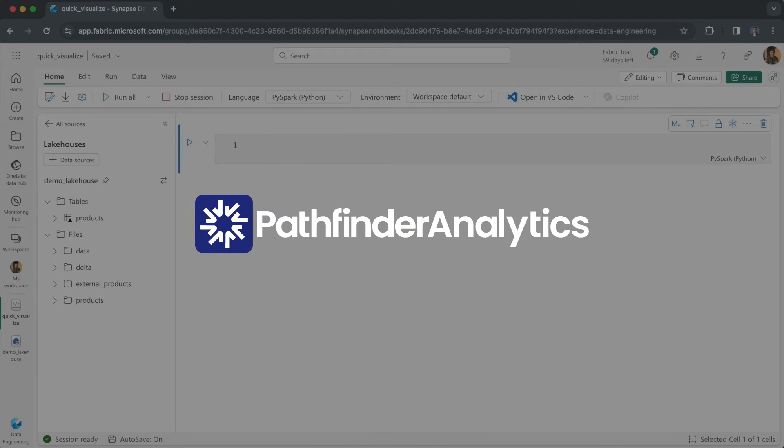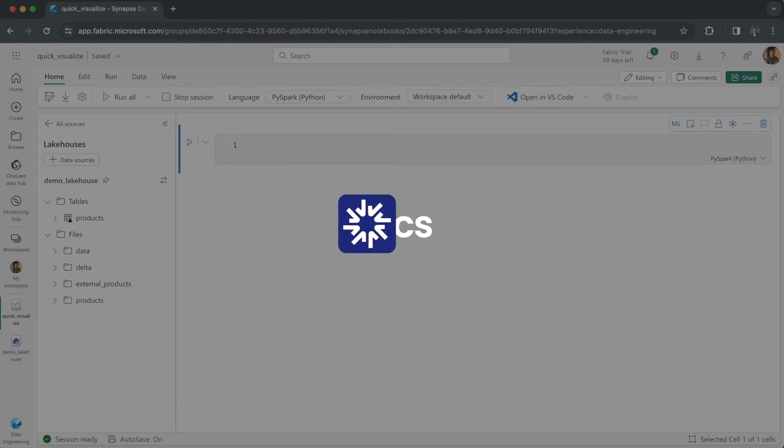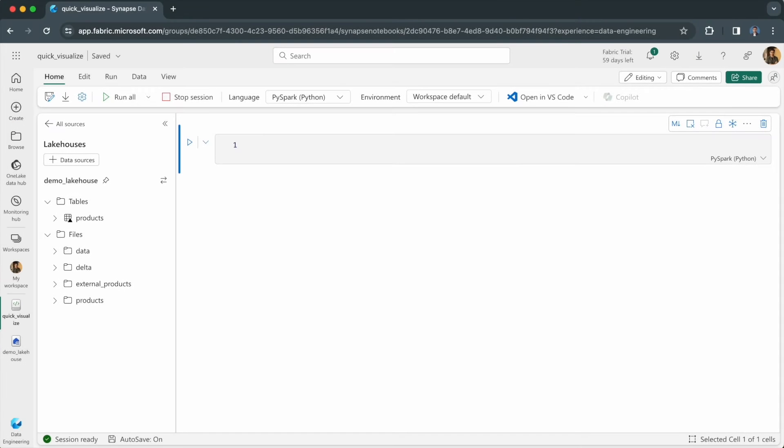Welcome to this video where I'll show you how to quickly visualize data from data frames in Jupyter Notebooks using the Power BI client library. This integration means you can now directly render Power BI visuals within your notebooks.